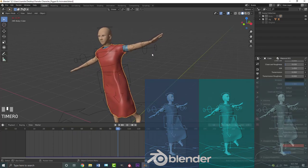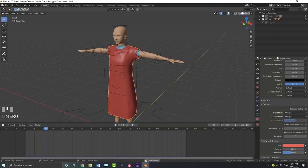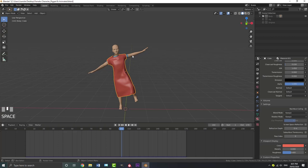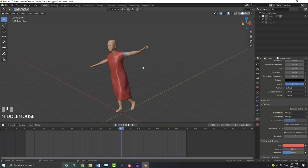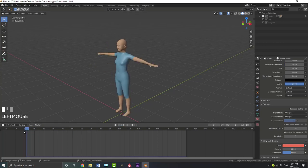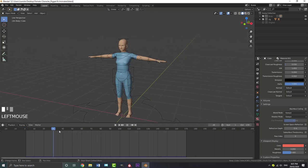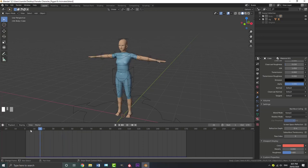Hello everyone and welcome to another tutorial. Today I'm going to be showing you how to put a cloth simulation onto a character that you've already rigged and animated. A lot of people have been asking how do you make a cloth simulation work with a rigged character. So I'm going to be making this scene file available for free in the description below. I've rigged this female character, done a quick animation that starts in a T-pose, and I'm going to explain why this T-pose is important whenever you're doing this sort of thing.